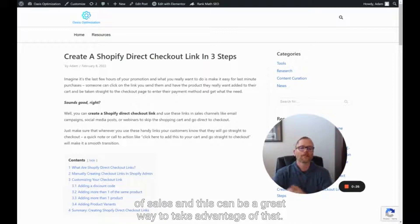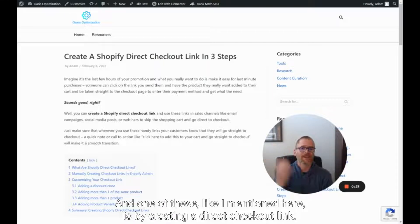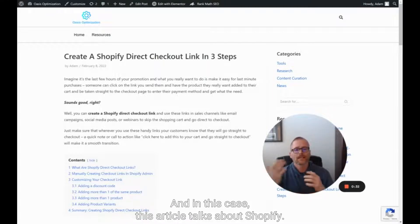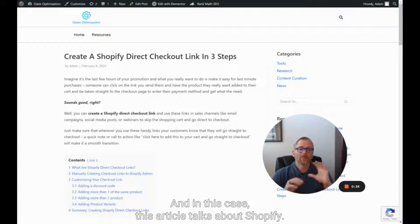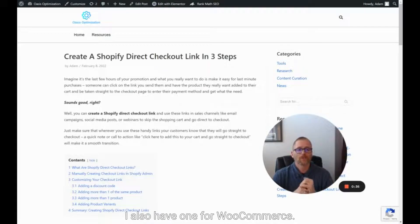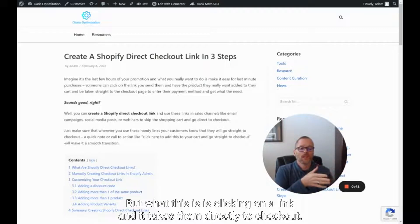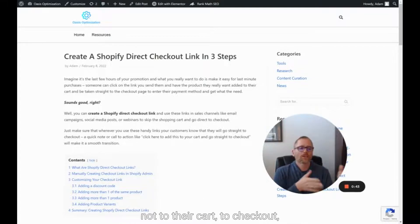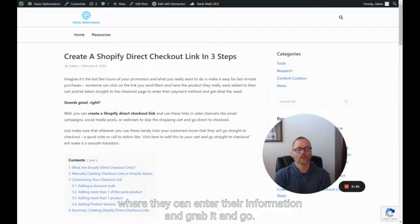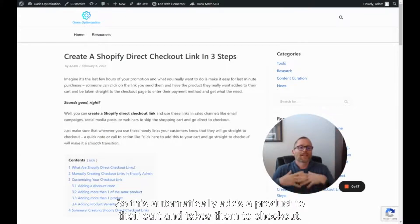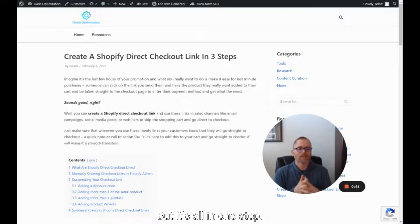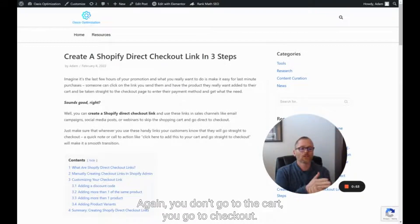This can be a great way to take advantage of that, and one way is by creating a direct checkout link. This article talks about Shopify — I also have one for WooCommerce — but what this is, is clicking on a link and it takes them directly to checkout, not to their cart, to checkout, where they can enter their information and grab it and go. This automatically adds a product to their cart and takes them to checkout, all in one step. You don't go to the cart, you go to checkout.